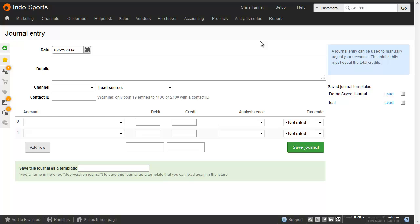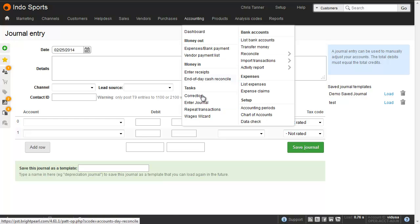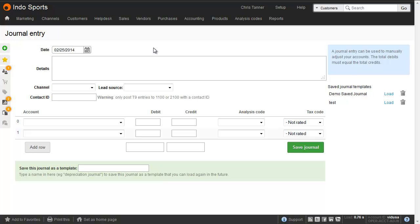The journal entry screen, which you get to from Accounting, Enter Journal, lets you enter your own custom journals. Maybe you want to transfer a balance from one account code to another.